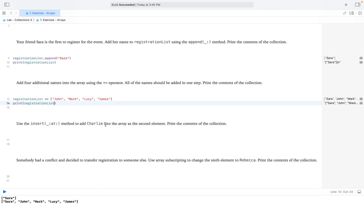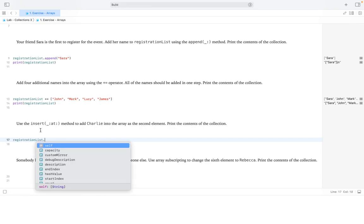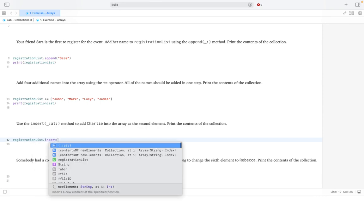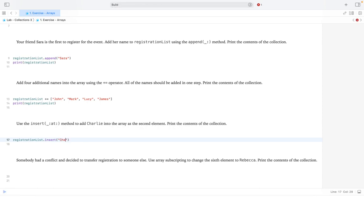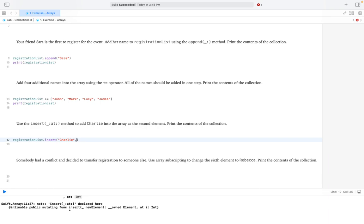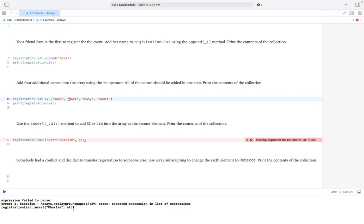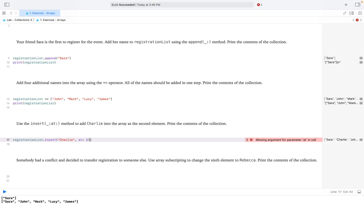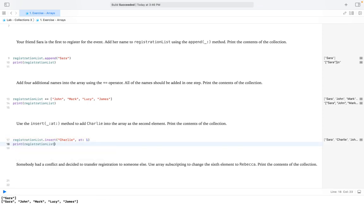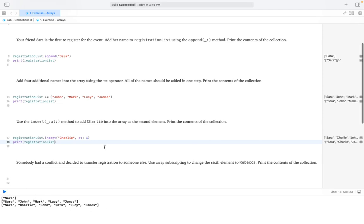Next, we use the insert method to add Charlie into the array as the second element. We call registrationList.insert, first identifying the element — Charlie — then specifying where to insert it. The indexes of an array start at zero, so the second element is at index 1. We do insert at 1. Let's print the collection, and Charlie is added as the second element.